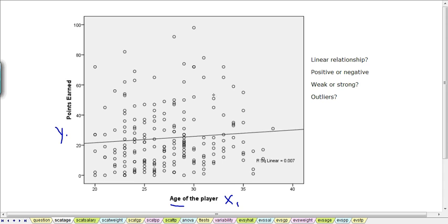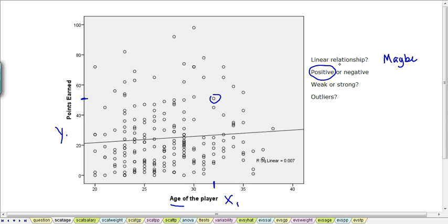We can pick out one point and see that this player is about age 32 and earned about 50 points during the NHL season. Looking at the scatter plot, we ask: is there a linear relationship between the age of the player and the points earned? The points are quite scattered, and there may or may not be a relationship, but there's definitely no pattern of a curve or exponential function. There's a fitted line going upwards, indicating a positive relationship, but it's a very scattered collection of points, suggesting a weak relationship.